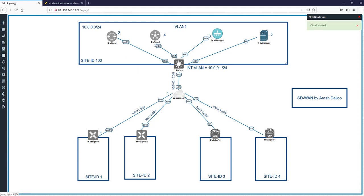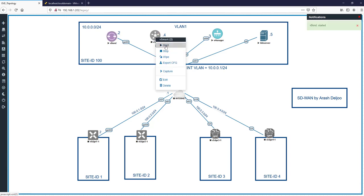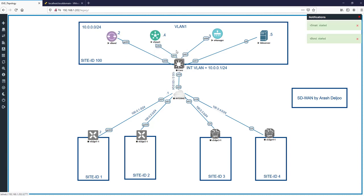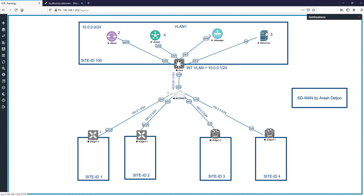Start vBond and also start vSmart. After vManage we should configure vBond and then vSmart. In the previous video we configured the CA on our Windows Server — let's log into the Windows Server now.